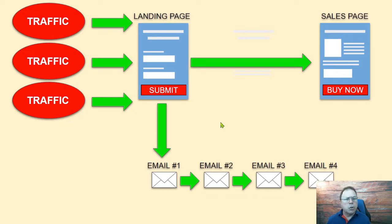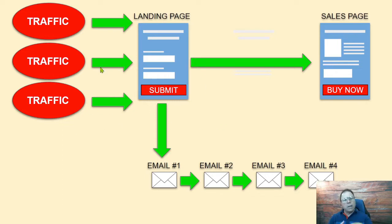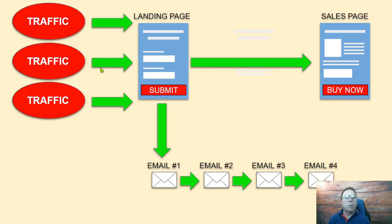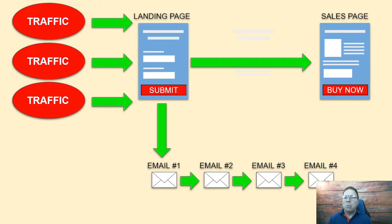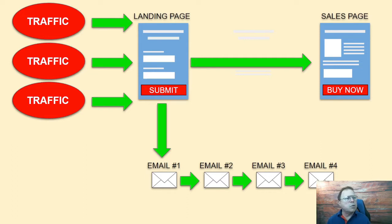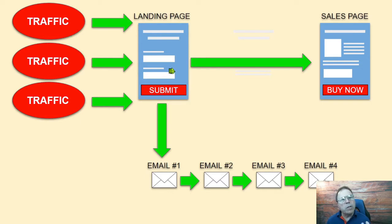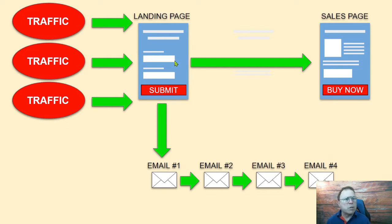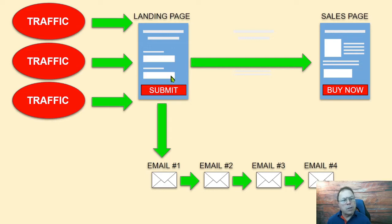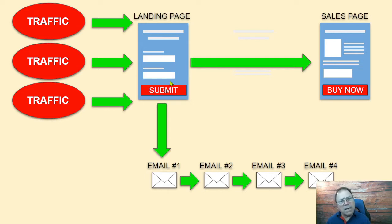So before we dive into AWeber, what I want to do is show you how the campaign's configured. It doesn't matter what autoresponder you're using, whether it's GetResponse, SendLane, SendGrid, ConvertKit, or the hundreds that are already out there. You're basically taking traffic, whether it's paid or free, going to an opt-in page of some sort, whether it's a landing page, a webpage, or a WordPress plugin. You're collecting their information, especially their email address.